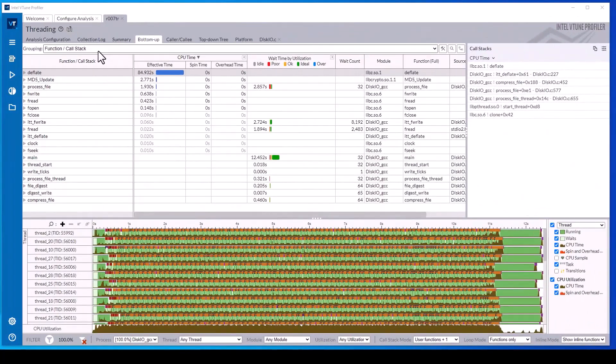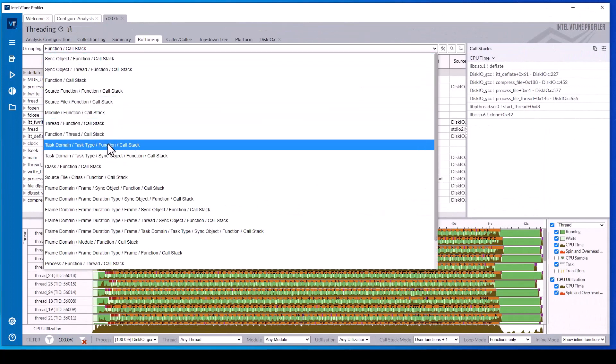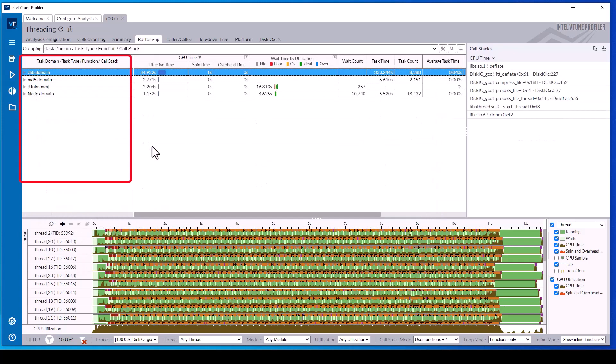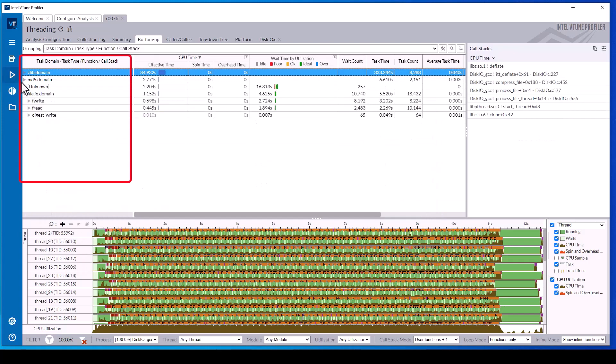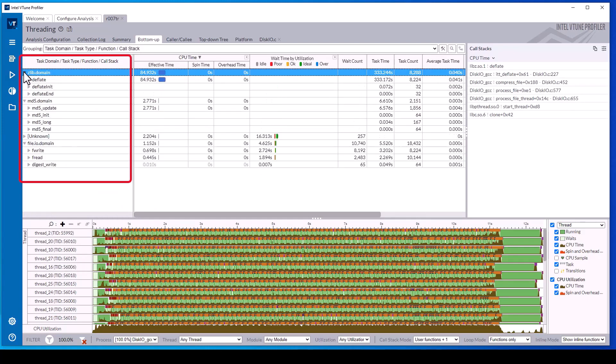Change the grouping to task domain task type to see that our code has three domains: a compression domain, an encryption domain, and a file I/O domain. Expanding each domain shows task types which are thread-based logical units of work that I will refer to as code blocks.